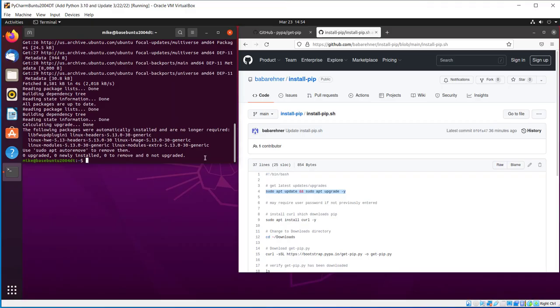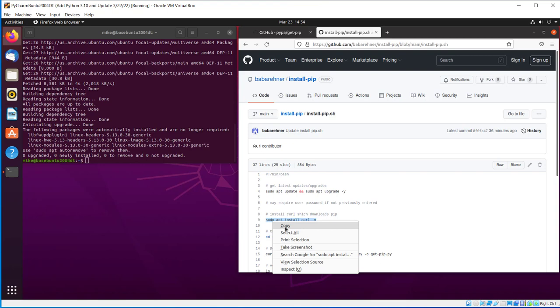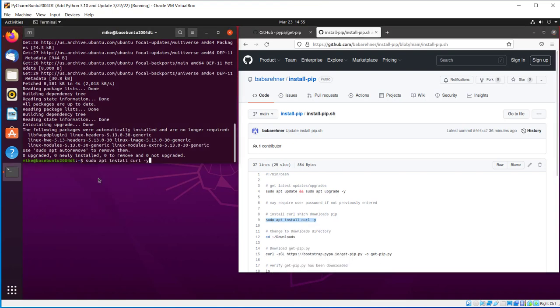So now everything is updated and upgraded. So now I'm ready to install curl. I'll copy the next line. Copy, paste. Sudo apt install curl-y.